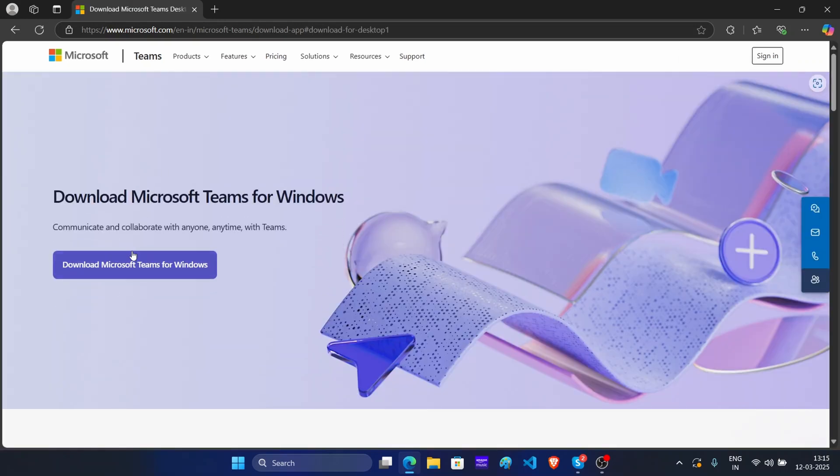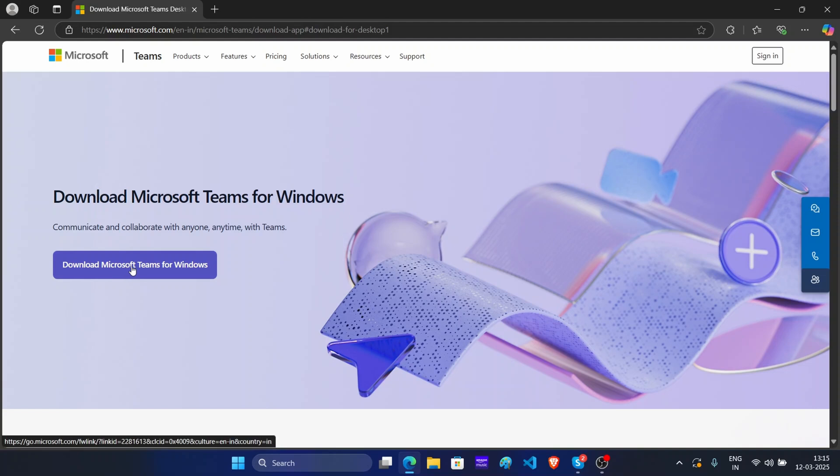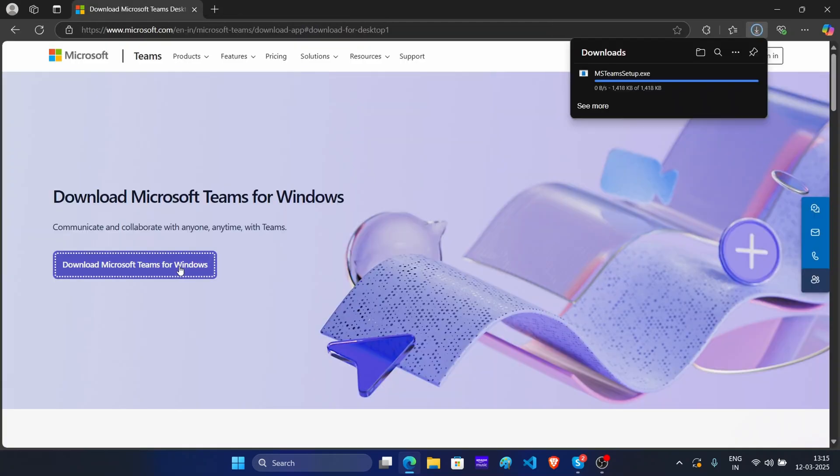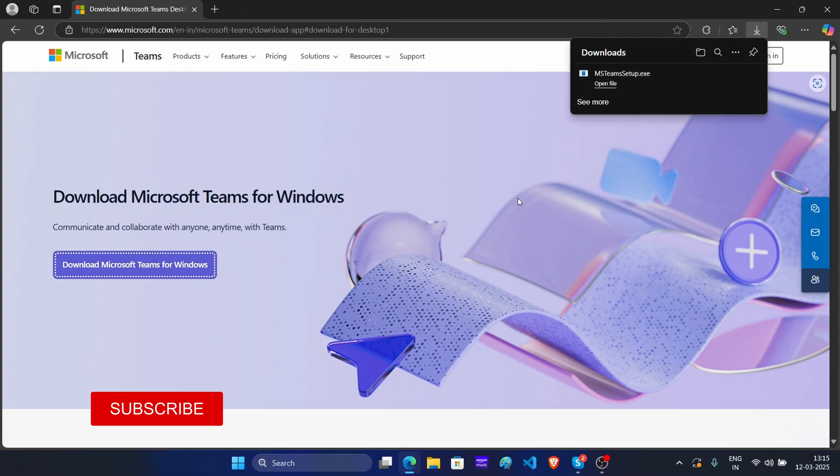Now here click on download Microsoft Teams for Windows. Once the file is downloaded, press Windows plus E key on your keyboard.